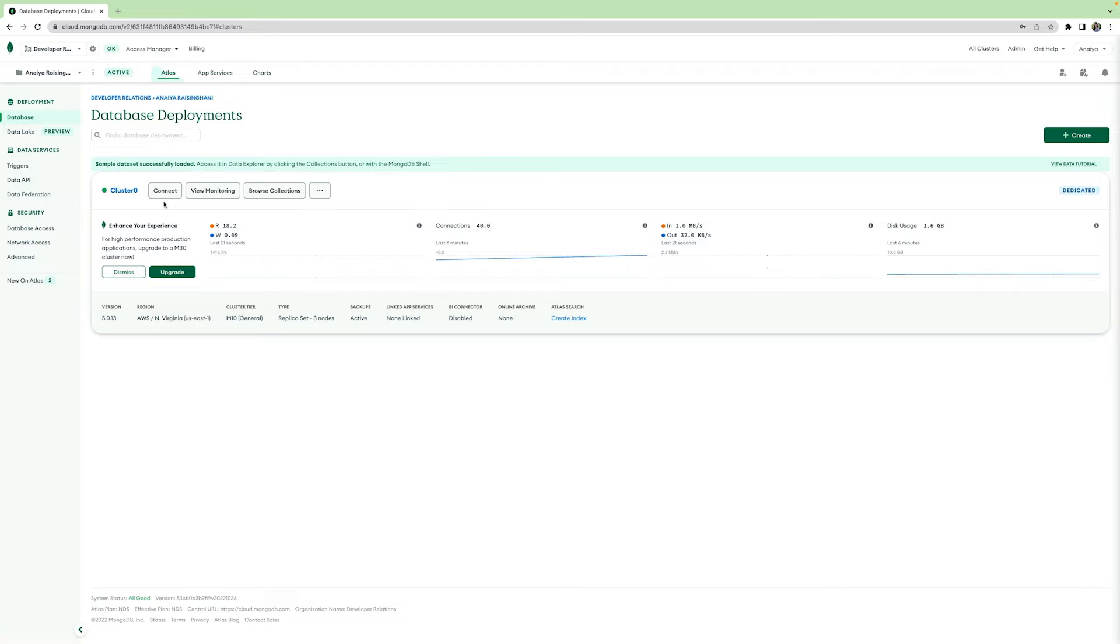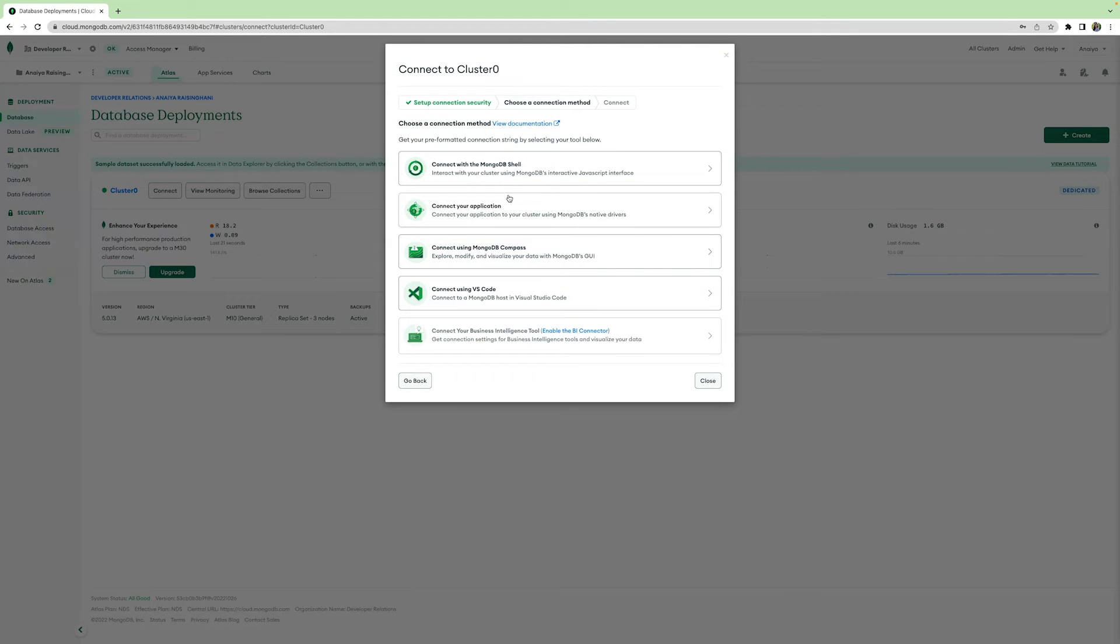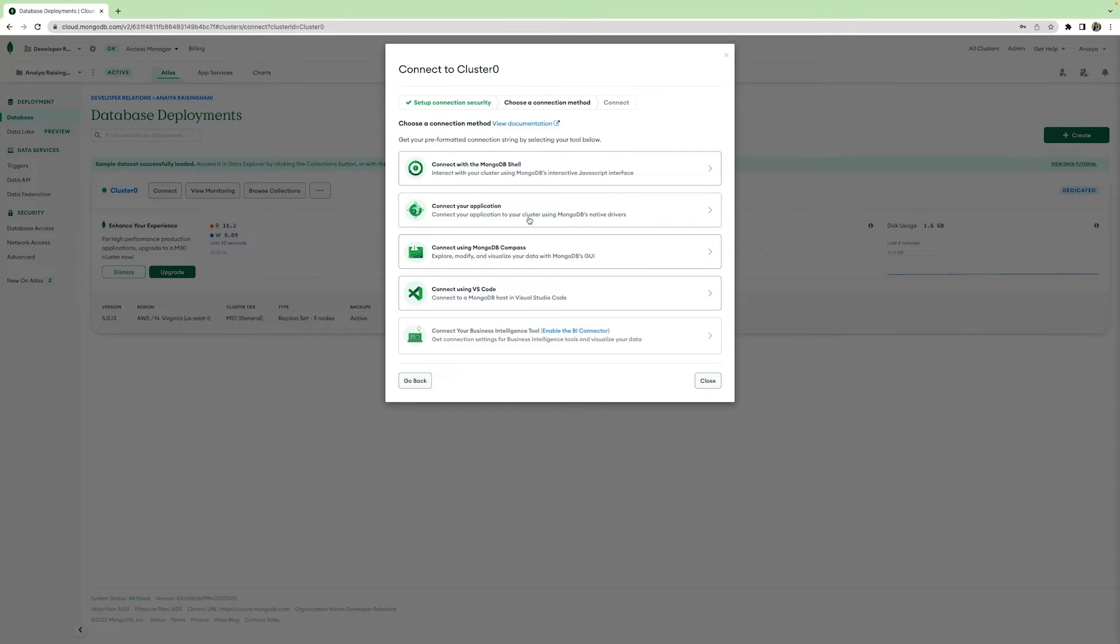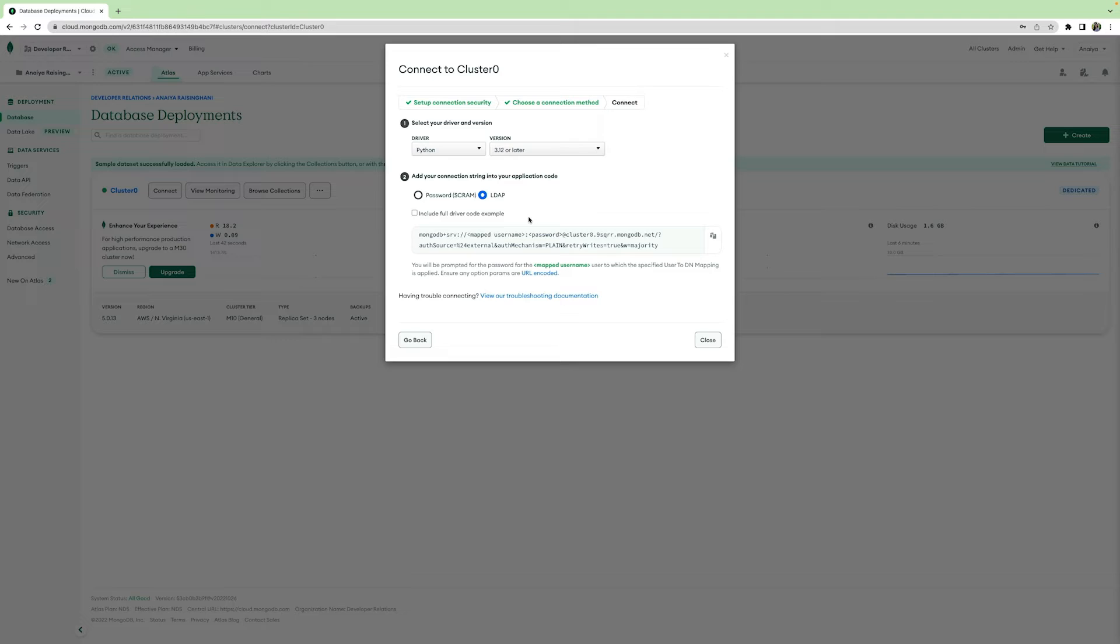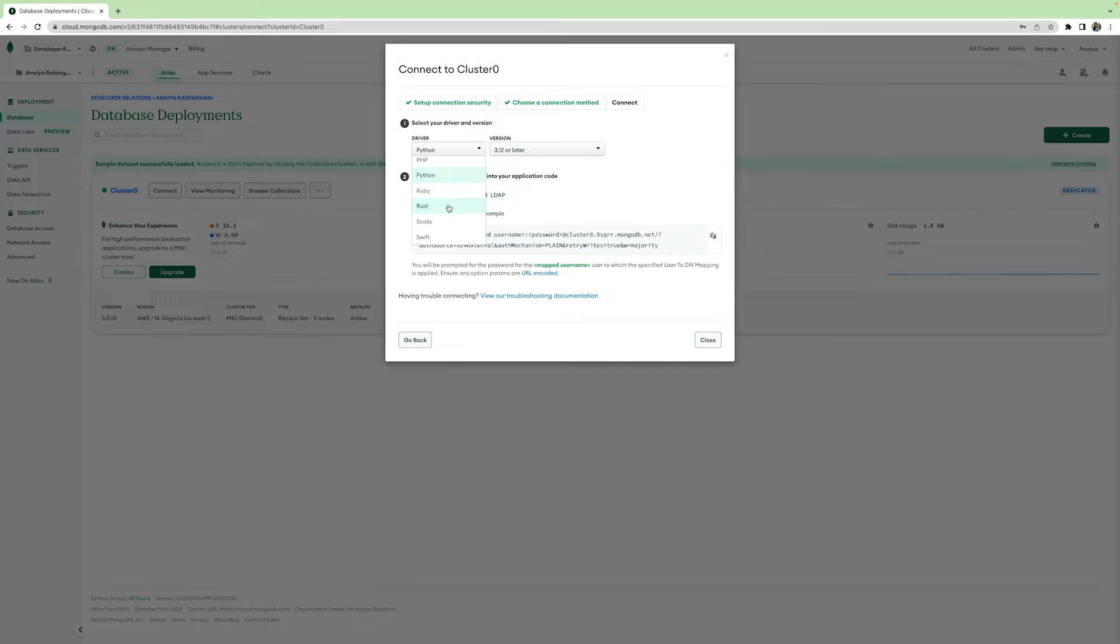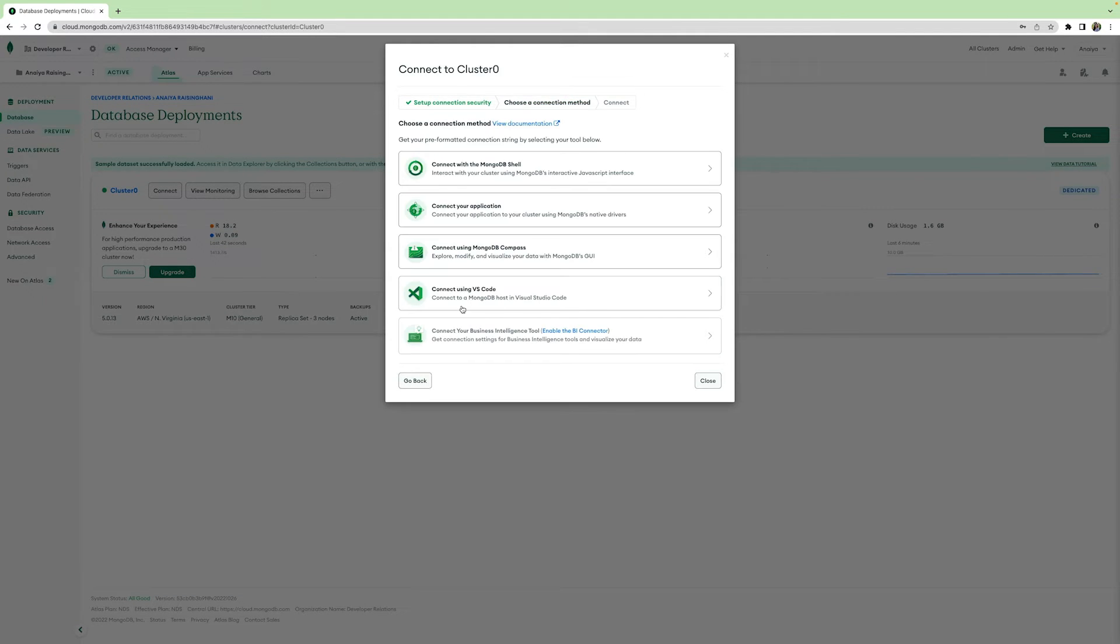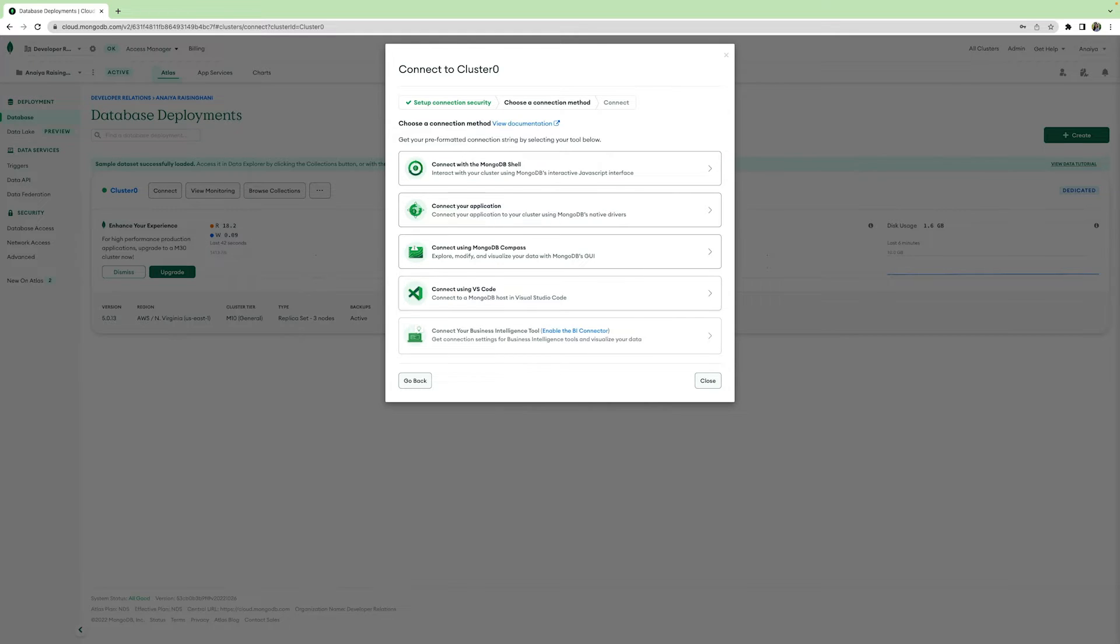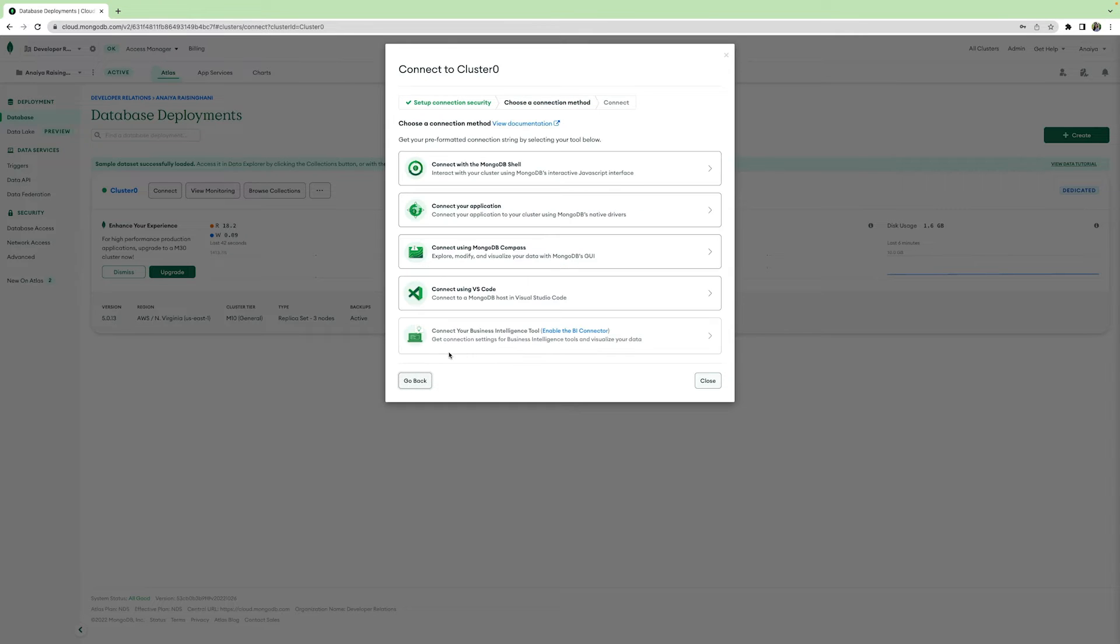There are a variety of ways to connect to your database once it's up and running. To connect to your cluster, simply hit the connect button. As you can see here, you can connect with the MongoDB shell. You can connect using one of MongoDB's native drivers. We have Python, Node.js, Java, Go, and so many more. You can connect with MongoDB Compass, which is a graphical user interface used to query, aggregate, and analyze your data in a visual environment. You can connect using VS code, or you can even connect with the business intelligence tool.